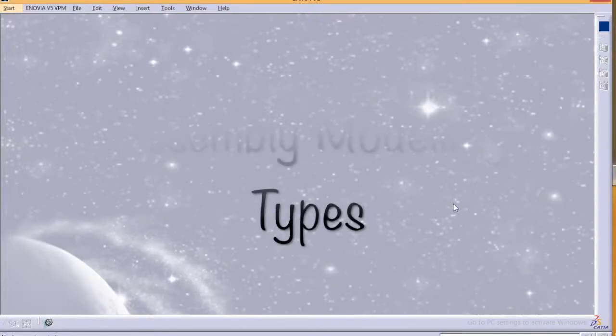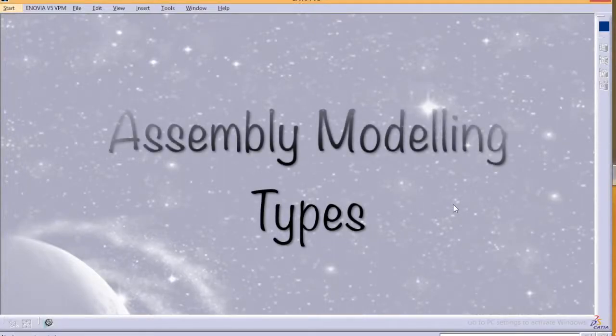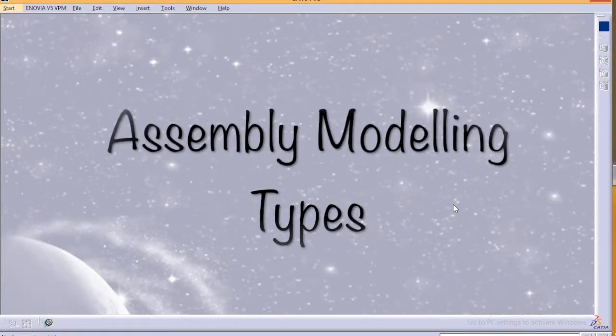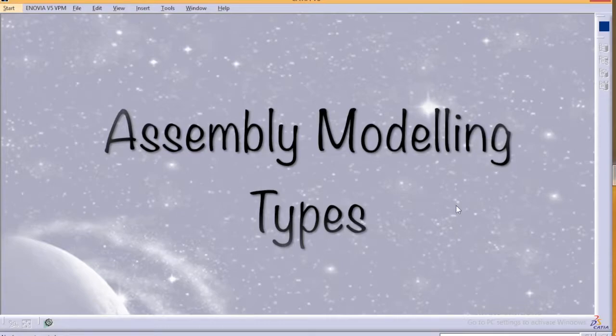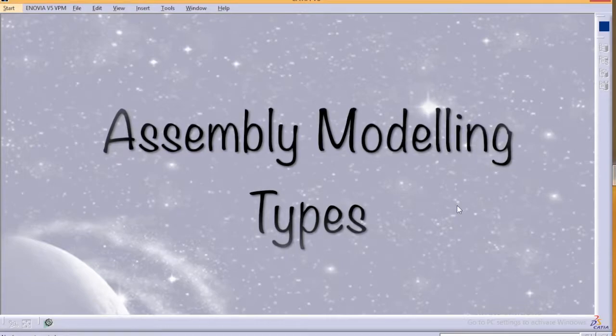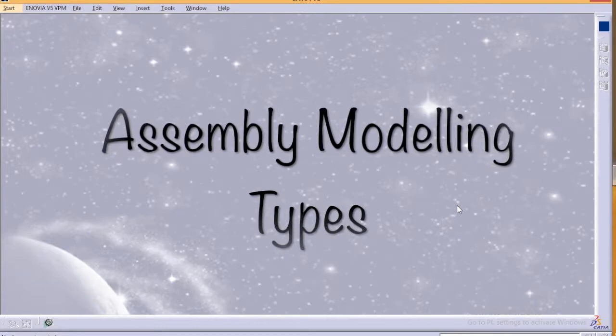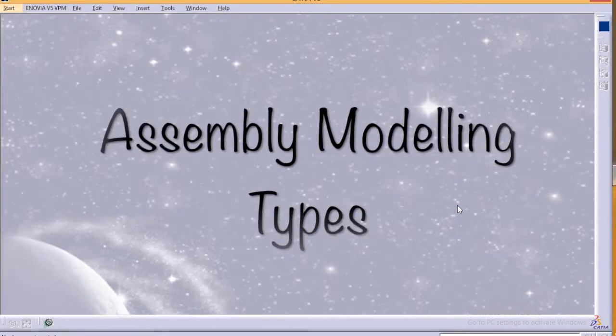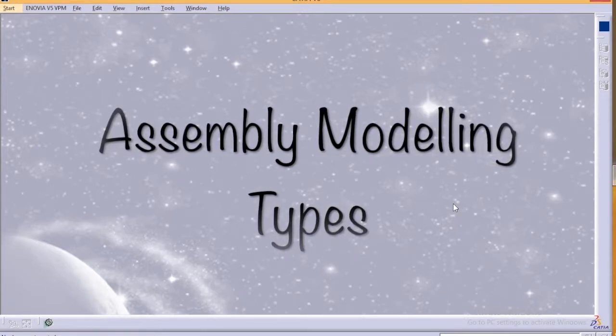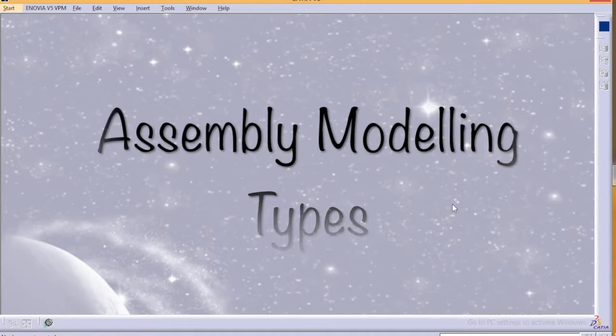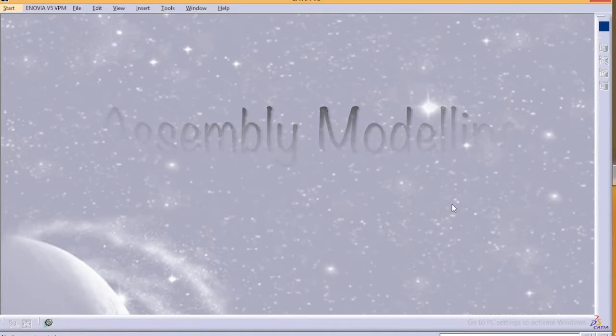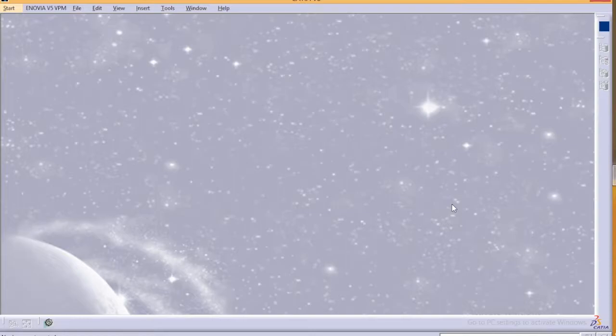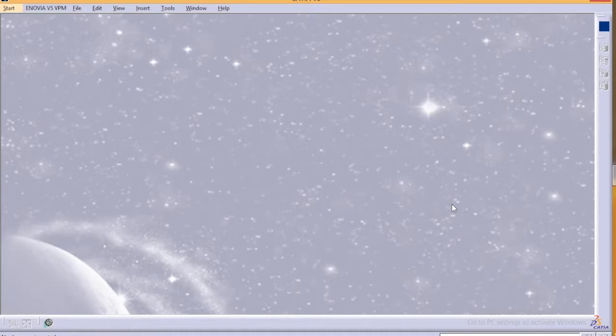What's up guys, welcome back to another tutorial on CATIA V5 assembly modeling. In this video I'll show you briefly the types of assembly modeling in CATIA V5. So basically you can assemble your parts in two different ways in assembly modeling.